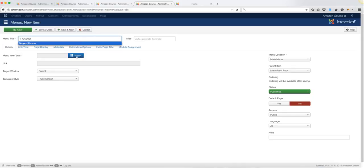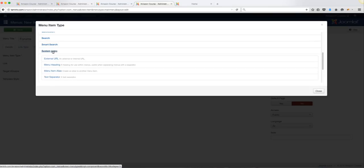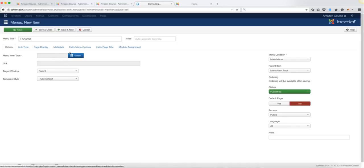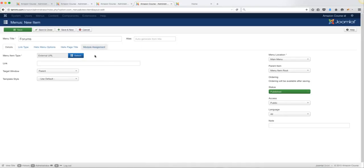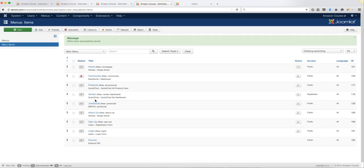For the Forum menu item, go to Menu Item Type, then System Links, and choose External URL — since we haven't installed the forum extension yet, we'll keep it basic. For the link, just put the number sign (#) as a placeholder, then click Save and Close. Clicking that link won't take users anywhere for now.